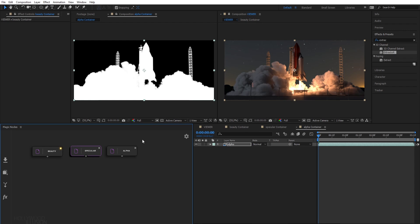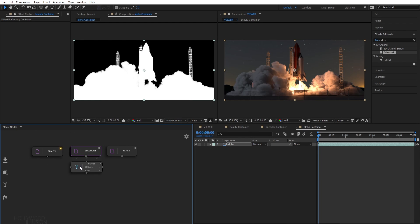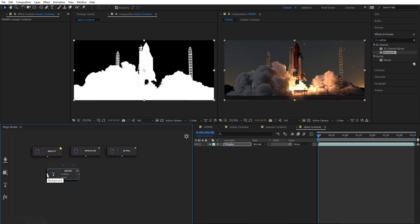Now, to merge these two nodes, it is very easy. You simply need to create a merge node. A merge node has three inputs. You've got one input for your foreground, which is for the element you want to be placed on top. One for your background, which is the element you want to be placed behind. And one for a track matte.